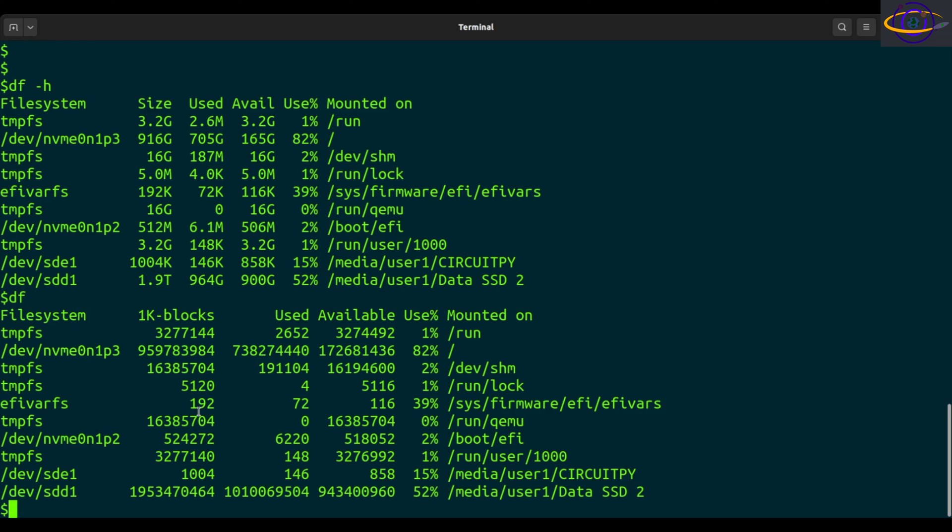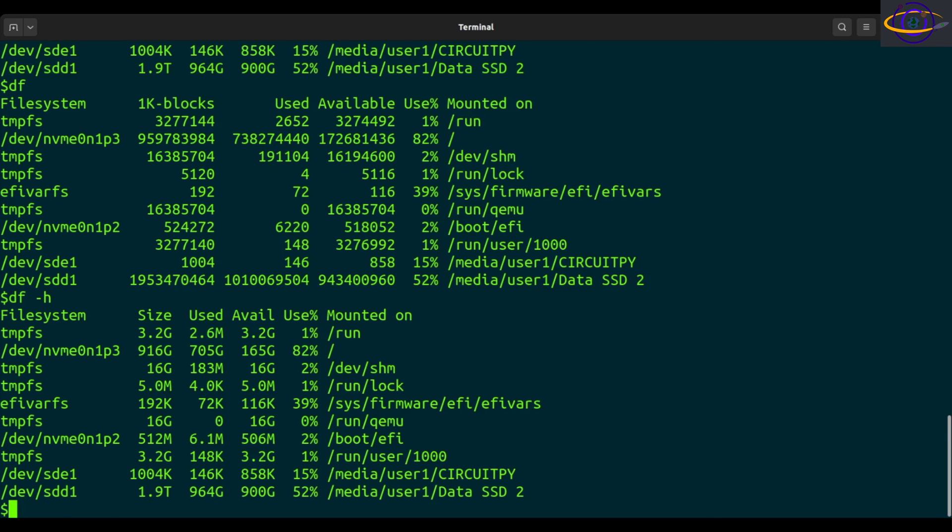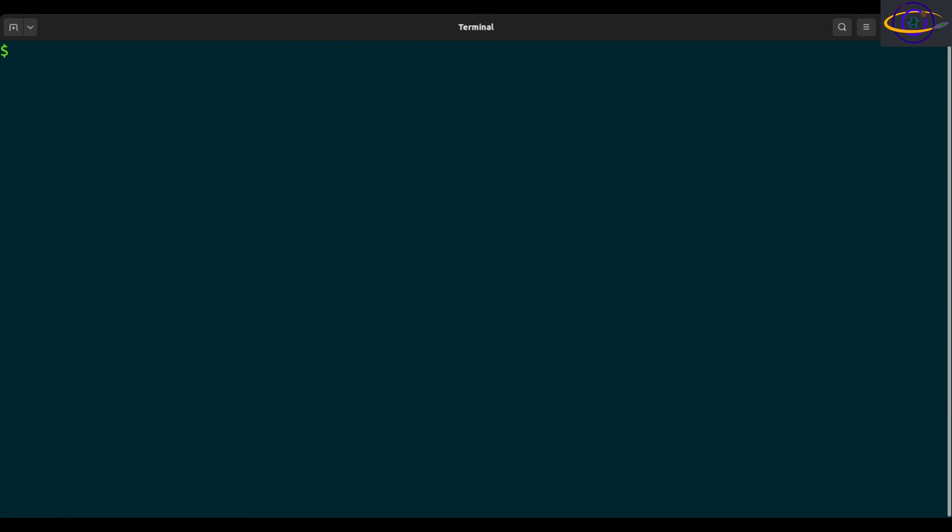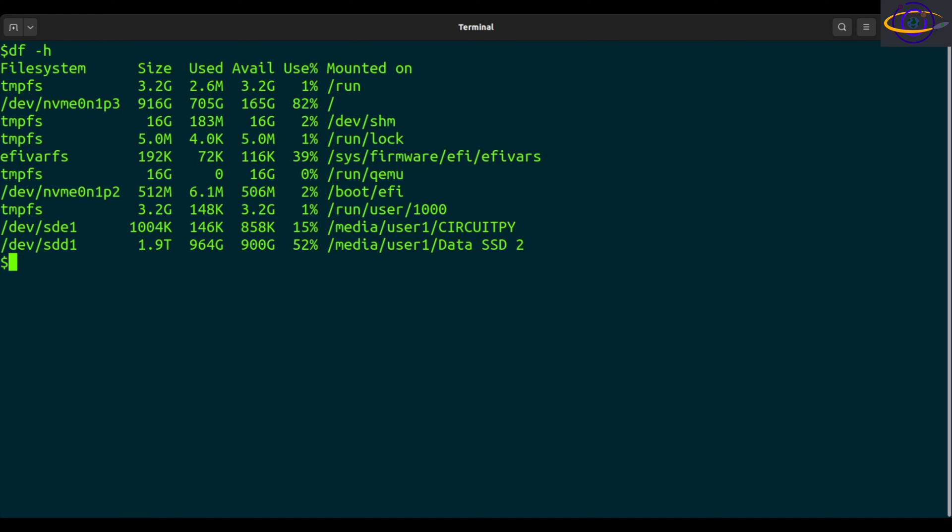But if you want it to be human readable, yeah, like if maybe a script is reading this and sorting this or whatever, right? But if you want it to be human readable, just dash h. This is the default command I usually run when I just want to check. I usually just run df -h. That's a common one. And even more common, just dot for the current directory, wherever you are and just check that like that.